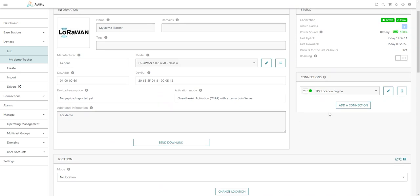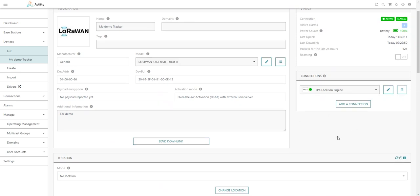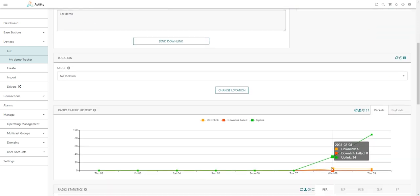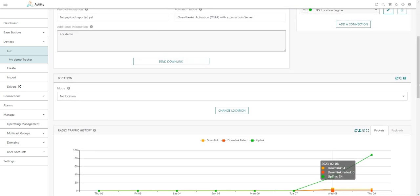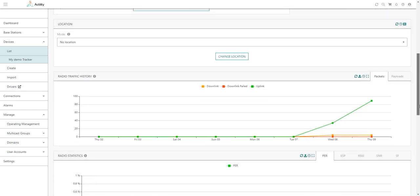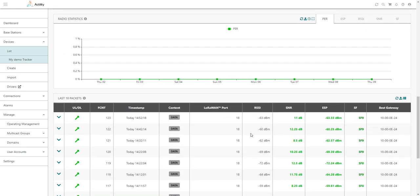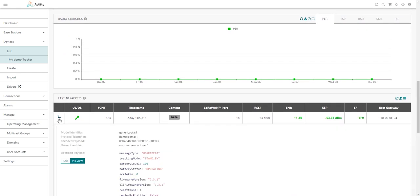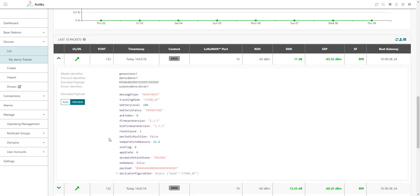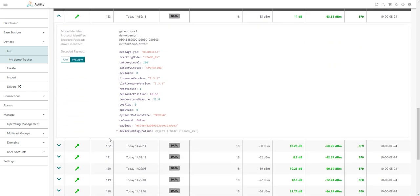Let me go back to the last 10 packets widget to see for the newly arriving messages if the payload has been successfully decoded. That's really the case here. As you can see, for the latest uplink packet that has been received after associating the device with a custom driver, we can see that the message could be successfully decoded and we can see the preview of the decoded message in a readable format.